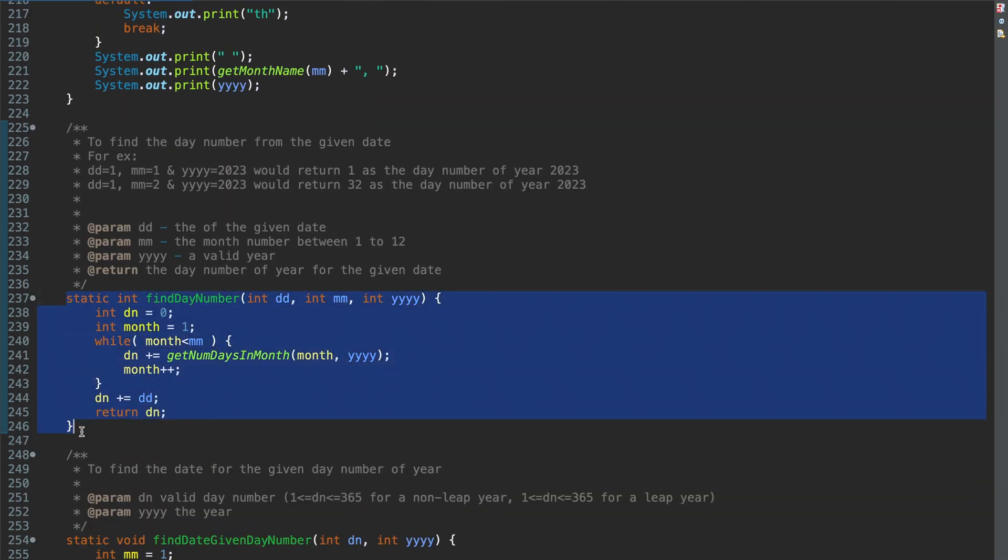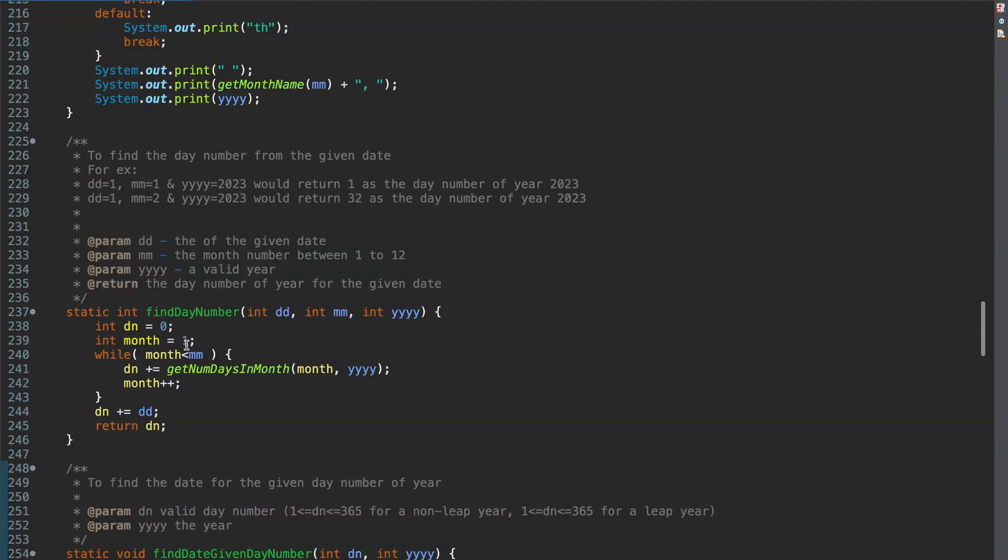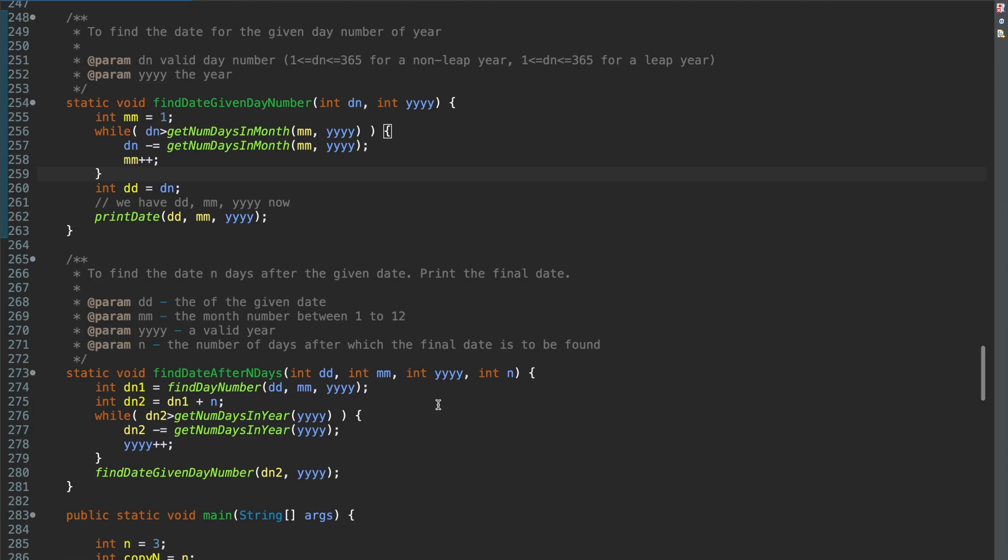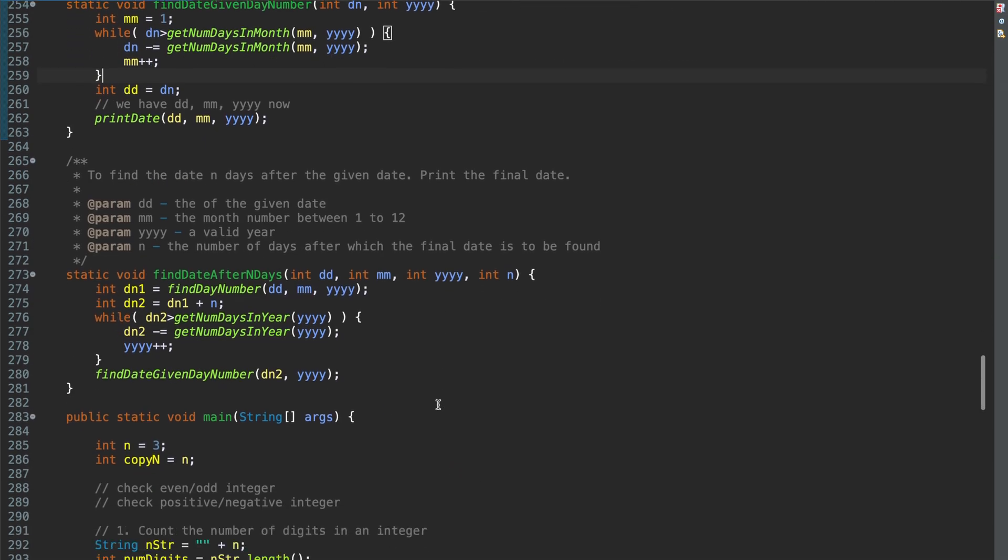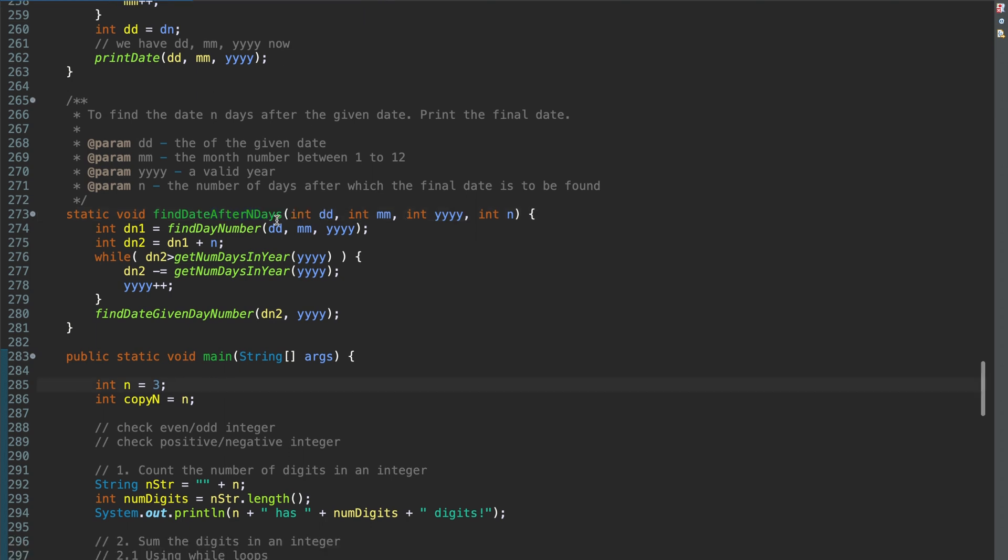Then there is this function to find day number. Now day number is basically which day of the year is that date. For example, 1st Jan of any year is day number 1. 30th Jan of any year is day number 30 and so on. Day number 365 is the last day for a non-leap year. And day number 365 is the second last day for a leap year. Then you should be able to find date from the given day number. For example, if the day number is 100, what is the date. Then you should be able to find a date after n days. It came in one of the previous papers.